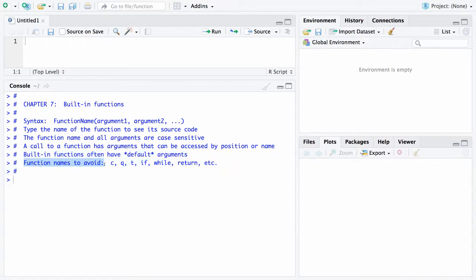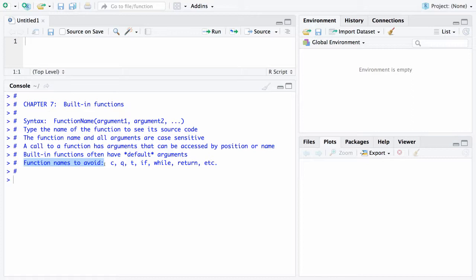When you're writing your own functions, there are certain function names that you want to avoid. For example, the C function - we've seen that with defining a vector. You wouldn't want to call your own function C, or even to have a variable named C is a little bit confusing. Q is another one, that's how you quit out of R, so you'd want to avoid that.